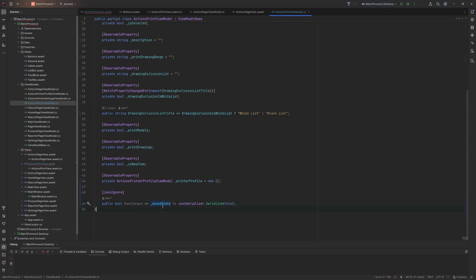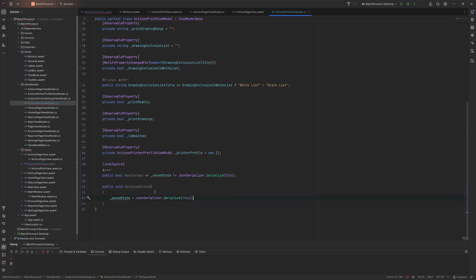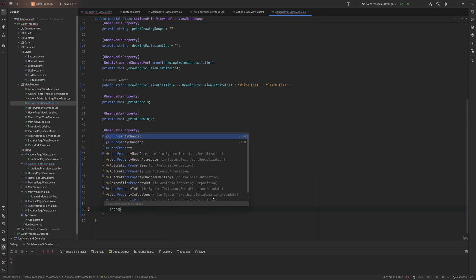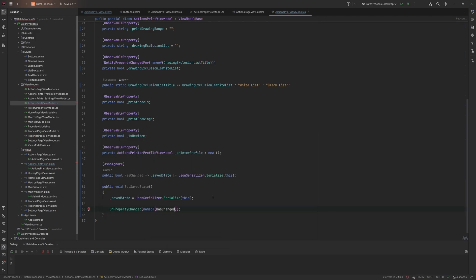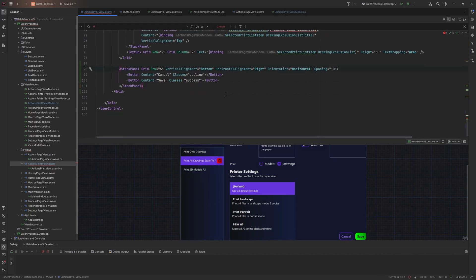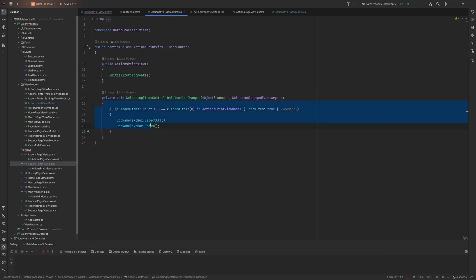We create a public void method called 'SetSavedState' which sets the saved state to the current JSON serialization of the object. After updating, we fire OnPropertyChanged for 'HasChanged' so the MVVM framework knows the property changed. We look at where to call this — either when clicking between items or when loading data. Since the selection logic is at the top-level view model, it makes sense to trigger it on item selection.